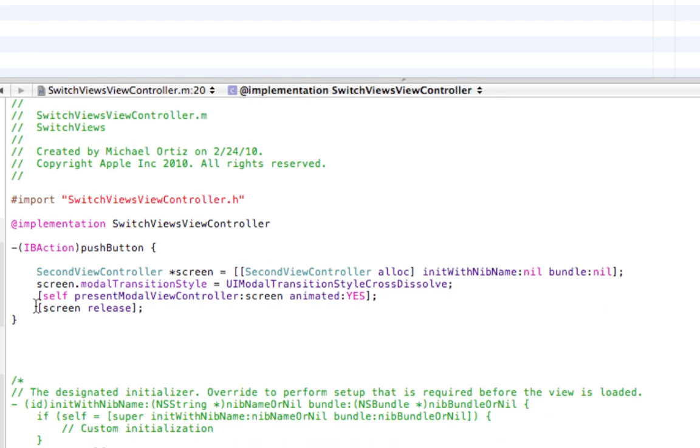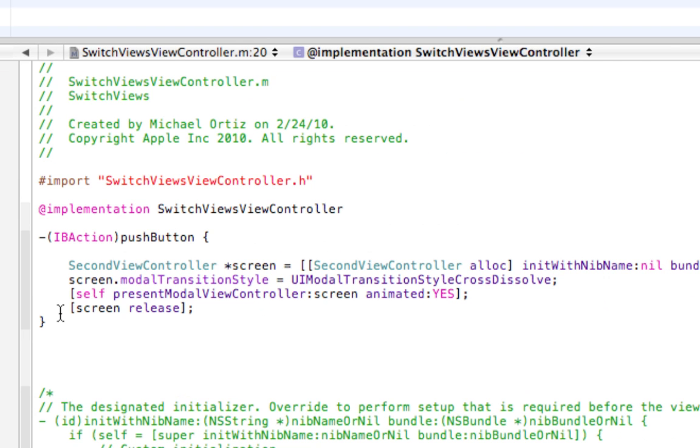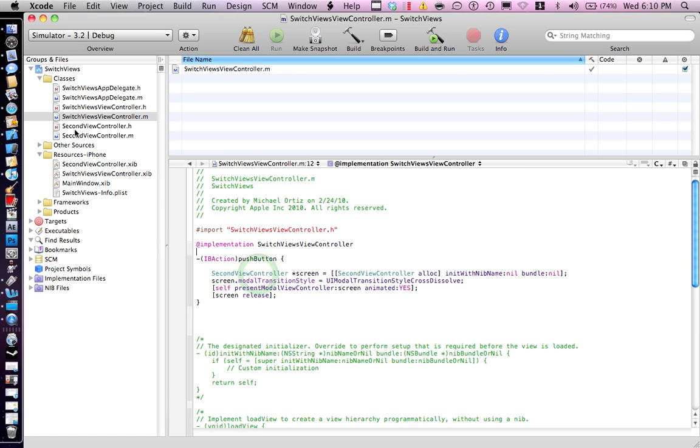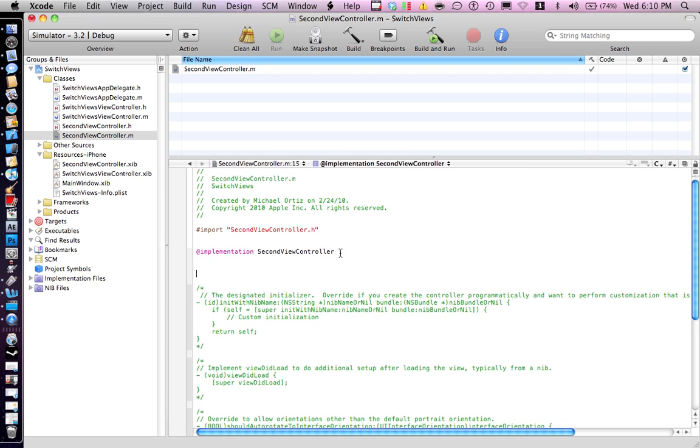Let's take a look at the code. I'll provide it in my description. Go ahead and save that. And over here when we push back, do the same thing.